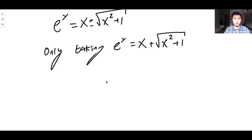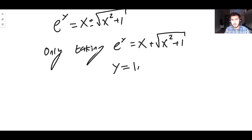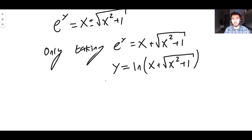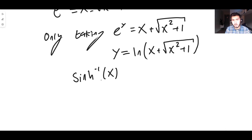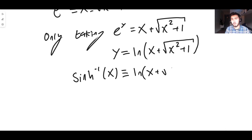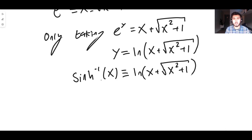So if e^y = x + √(x^2 + 1), taking natural logs of both sides gives y = ln(x + √(x^2 + 1)). That is the inverse function of sinh. In other words, arcsinh(x) is defined as the natural log of x plus the square root of x squared plus 1. That is how you prove that formula.